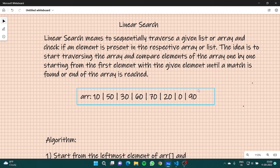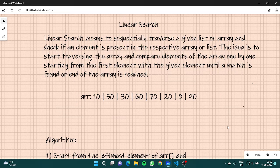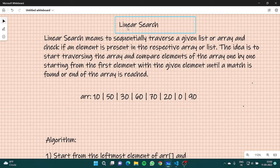Hello everyone, and from this video onwards we are going to start a new series on our data topic which is linear search.